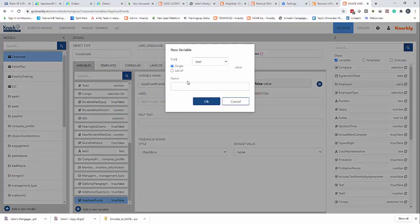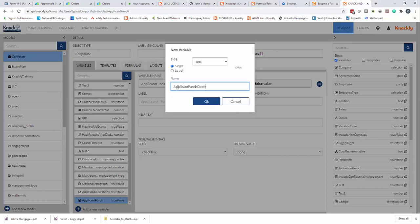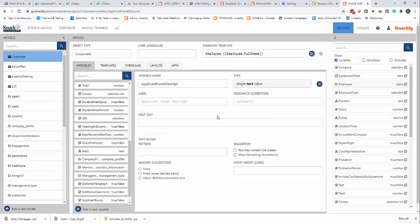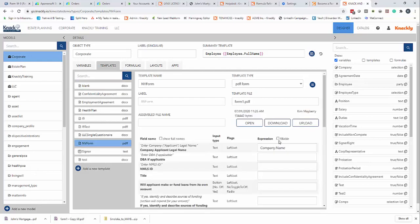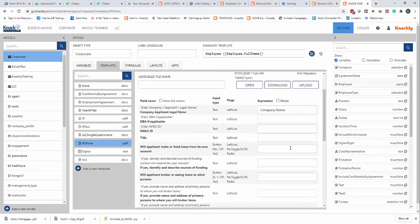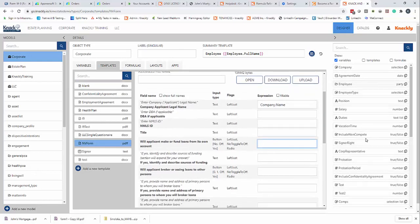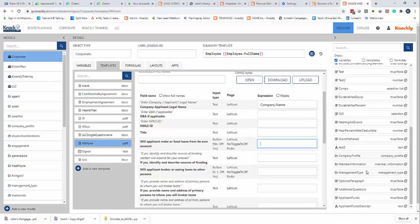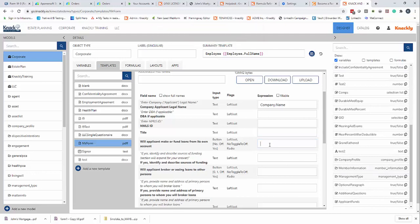Now I'm going to do another one that's a text variable because there's a description there. I'm going to click save there. Go back to templates to my NV form. So you'll see applicant funds, which is down here. So I'll copy it. Just remove that.